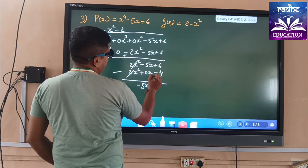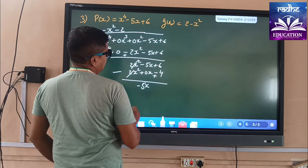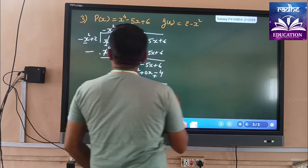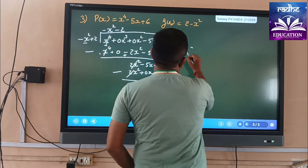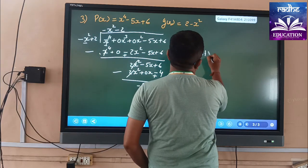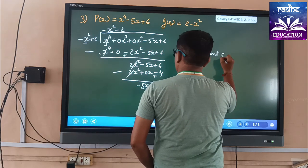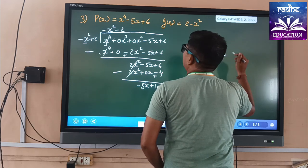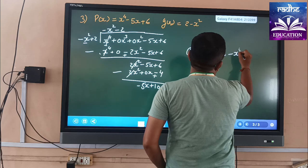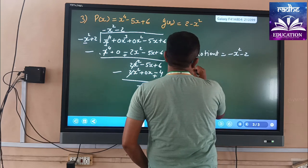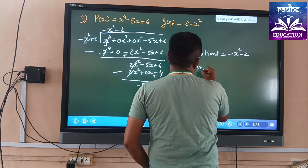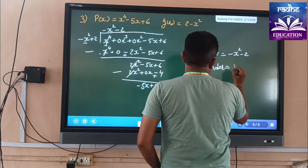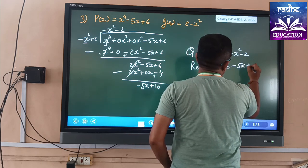This minus sign becomes plus. So 6 + 4 = 10. The quotient is -x² - 2 and the remainder is -5x + 10.